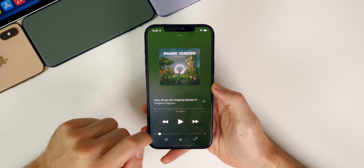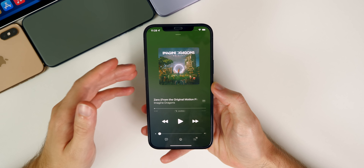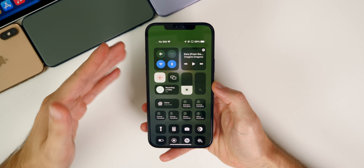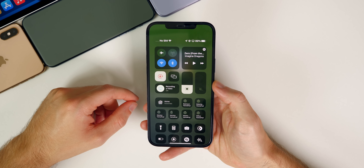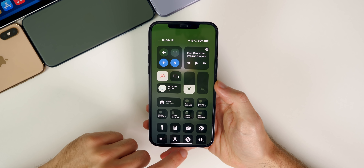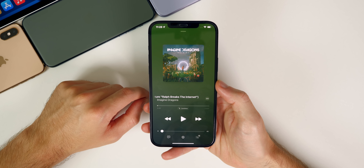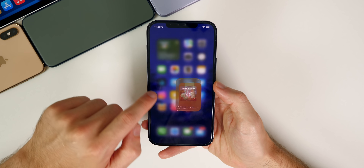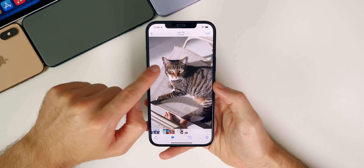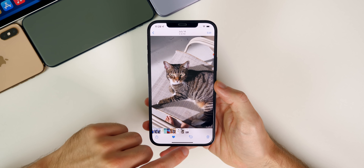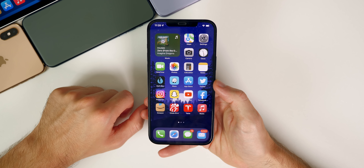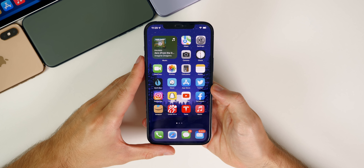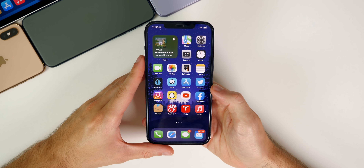Another bug fix related to music: the bug where 'now playing' would not show up on the lock screen, in Control Center, or on my head unit has been fixed in beta 5. I haven't had it happen once since installing this, whereas it would happen frequently on betas 3 and 4. Visual Lookup is also fully fixed and working fine on my 12 Pro Max — great bug fixes in this update even though Apple didn't mention much in the release notes.